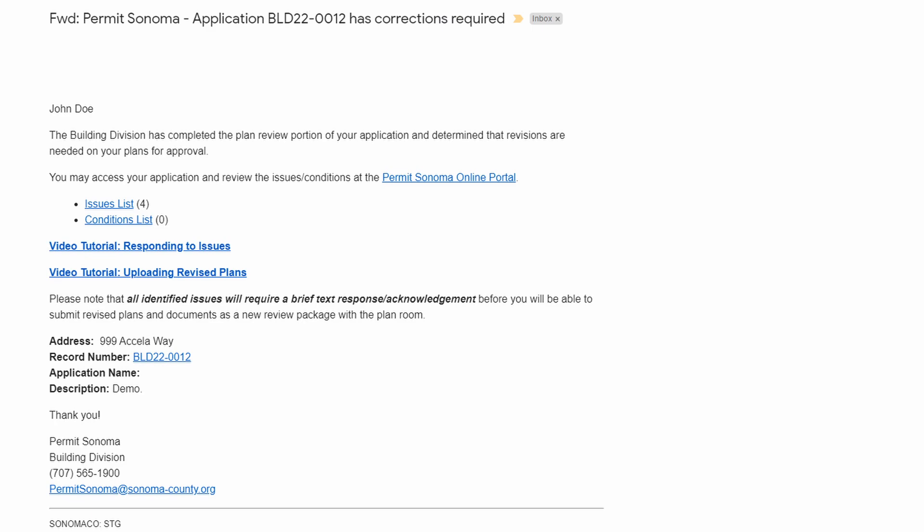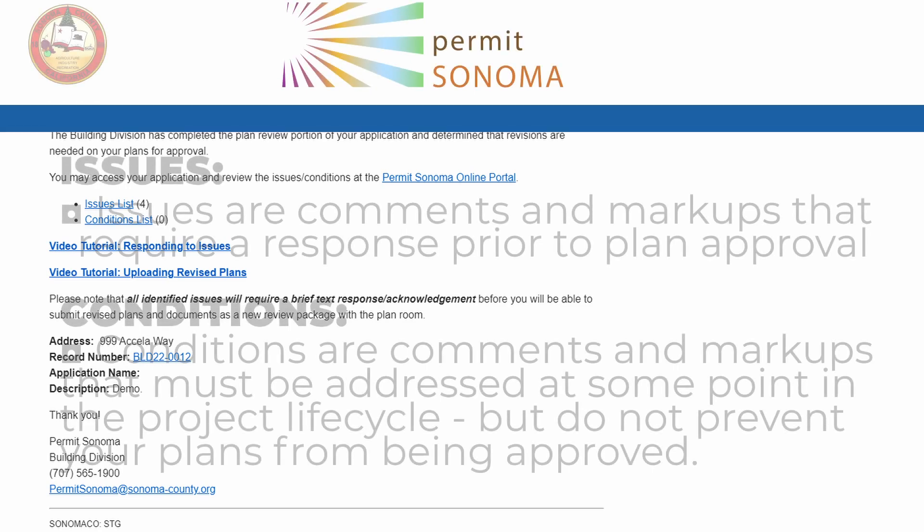Notes are markups and comments that are informational in nature. Conditions and notes will be included on the final approved plans and visible for both you and your team as well as an inspector in the field.